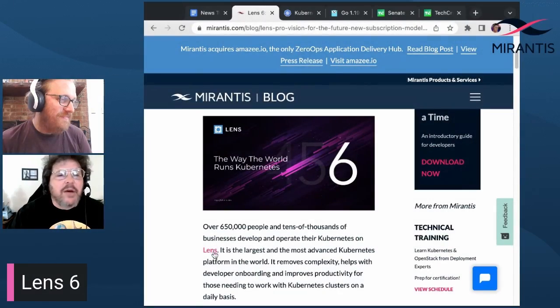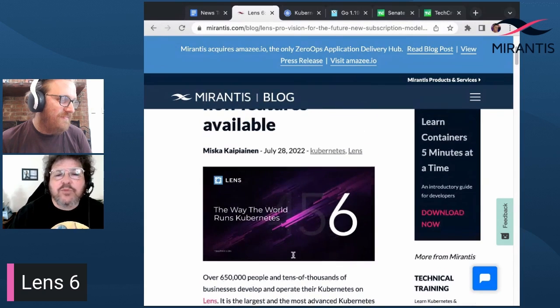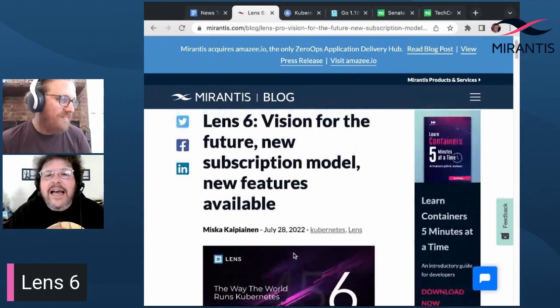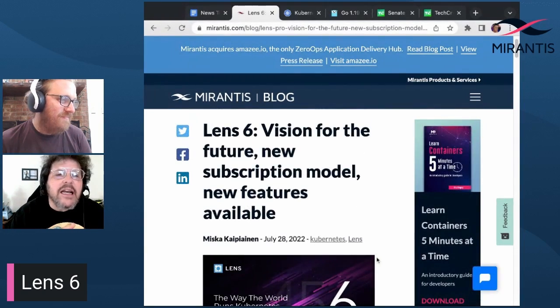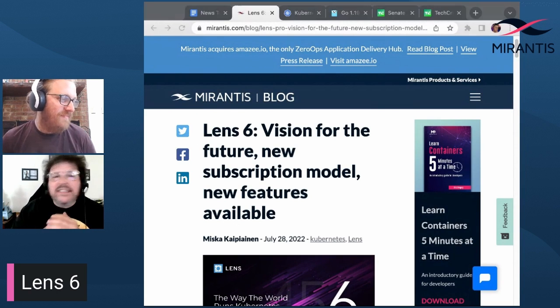On the last show, we talked about Marantz's acquisition of Amazie.io, which helps bring streamlined XeroApps application deployment to developers. And once your app or service is deployed, you're going to want to be able to easily observe and manage the deployment of your cluster. And that's where Lens comes in.